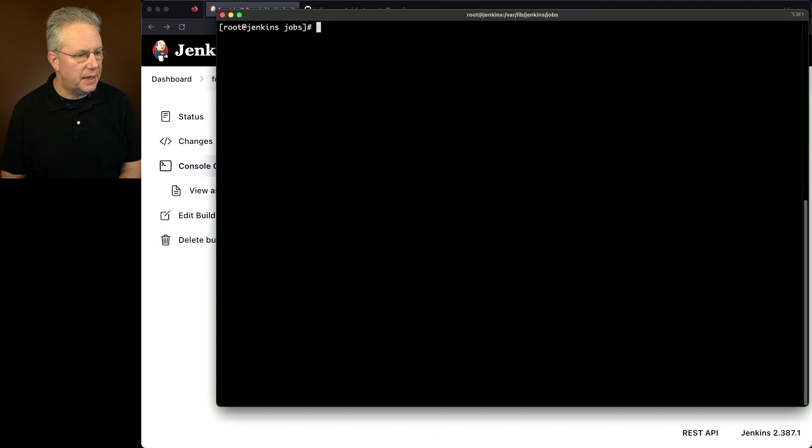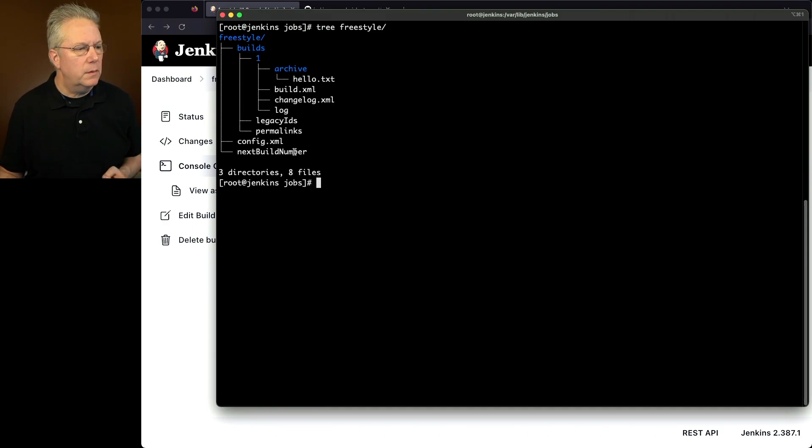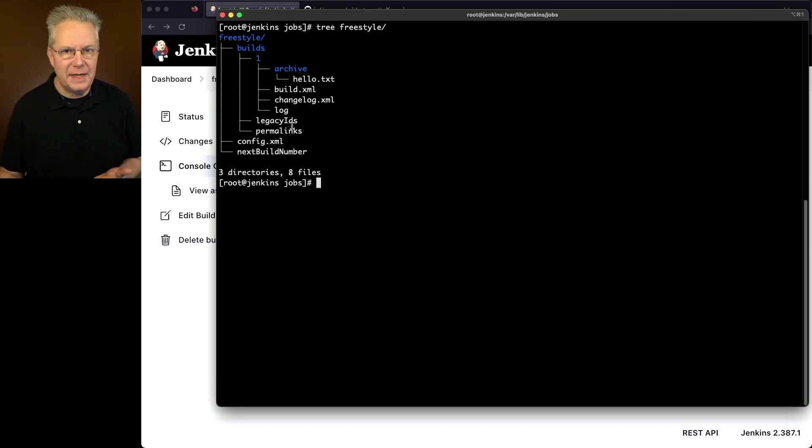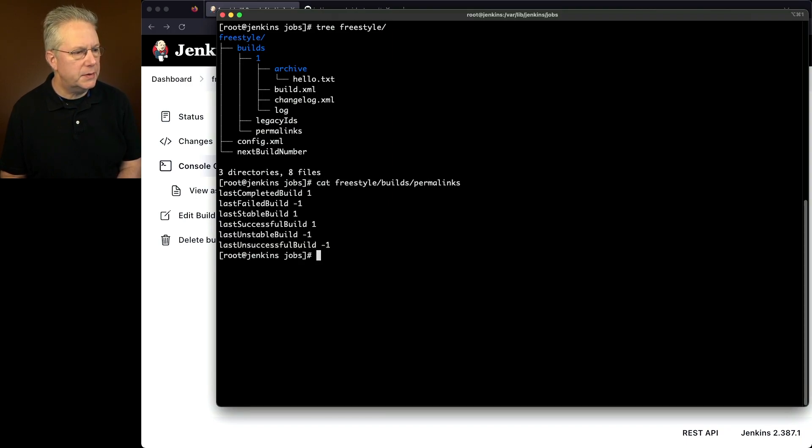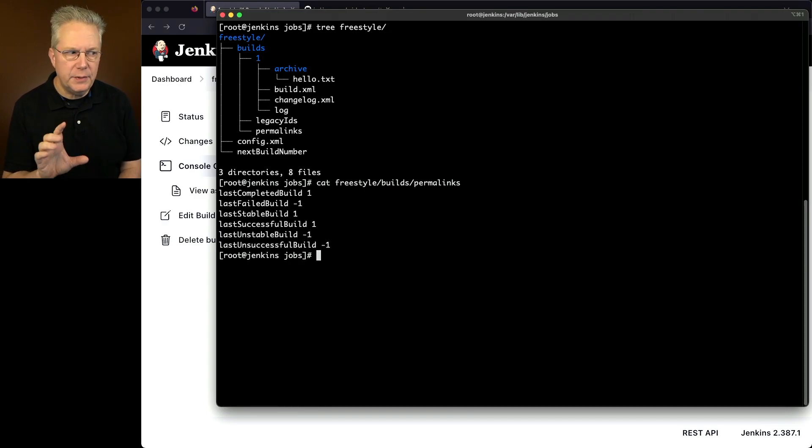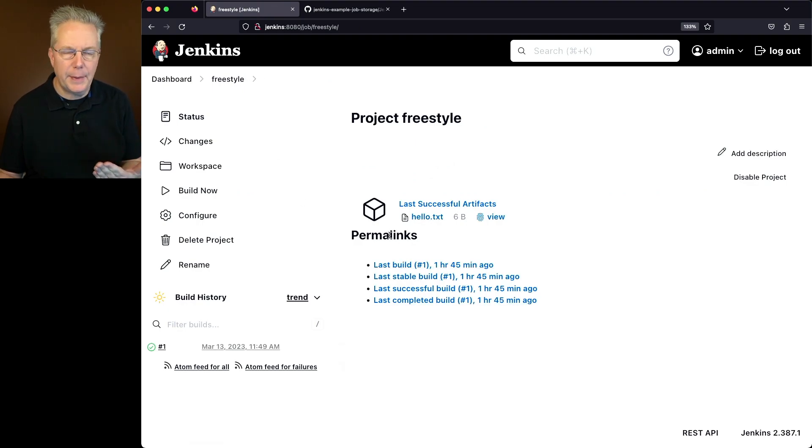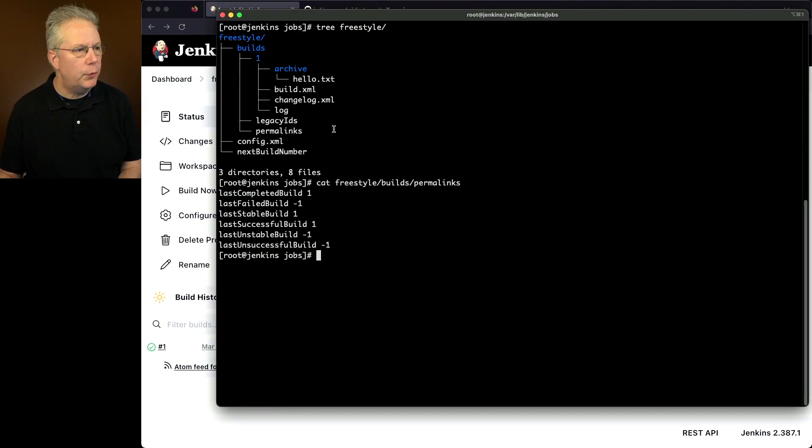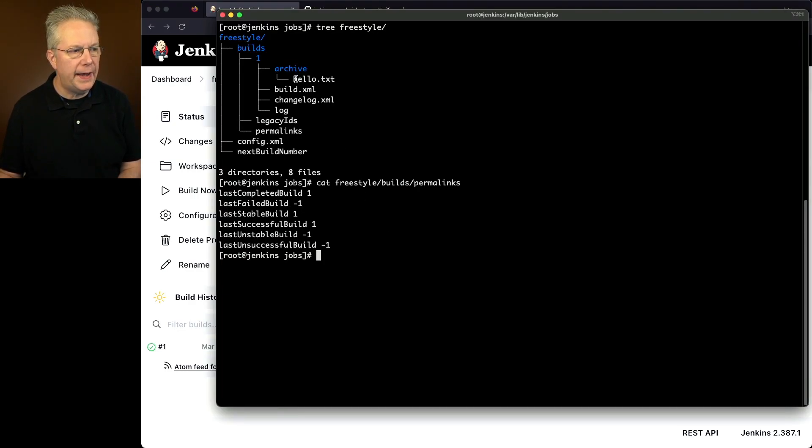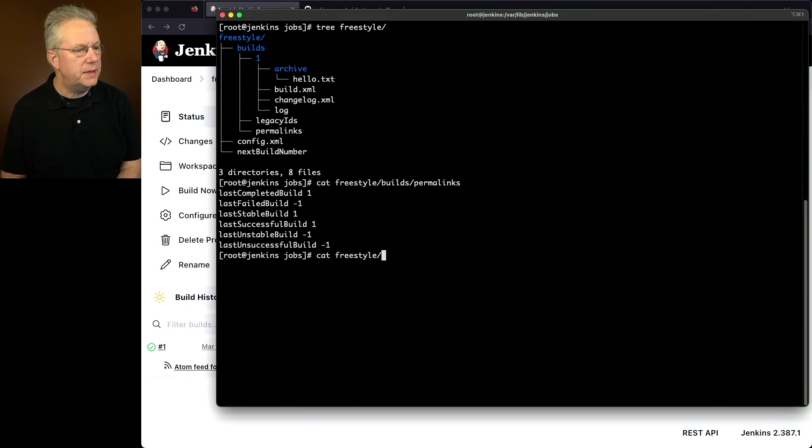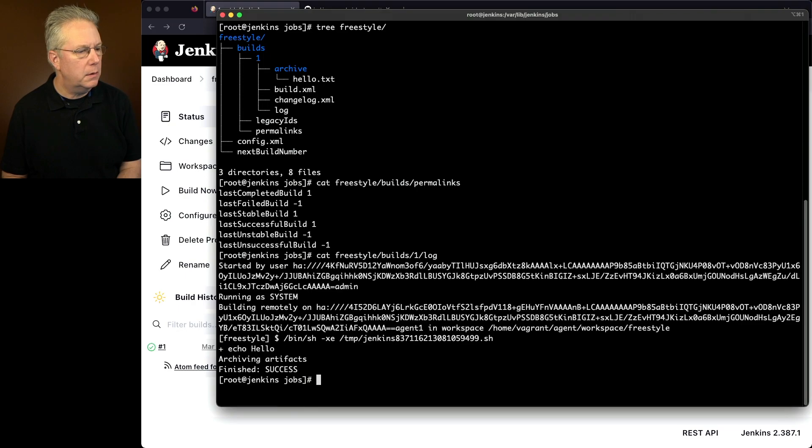Let's clear this out. Let's take a look again at freestyle. We also have next build number, so we're keeping track of what the next build number is. There's permanent links and legacy IDs. If we were to cat freestyle/builds/permalinks, we're going to see what the permalinks are for the jobs. We can actually map these back in the UI under freestyle. So we can see the permalinks section. The permalinks file maps back to the permalinks section. If we look inside the one directory, we'll see an archive directory that has our hello.txt. We have the build.xml and the changelog and the log. So if we were to cat out freestyle/builds/one/log, we're going to see the output of our log.